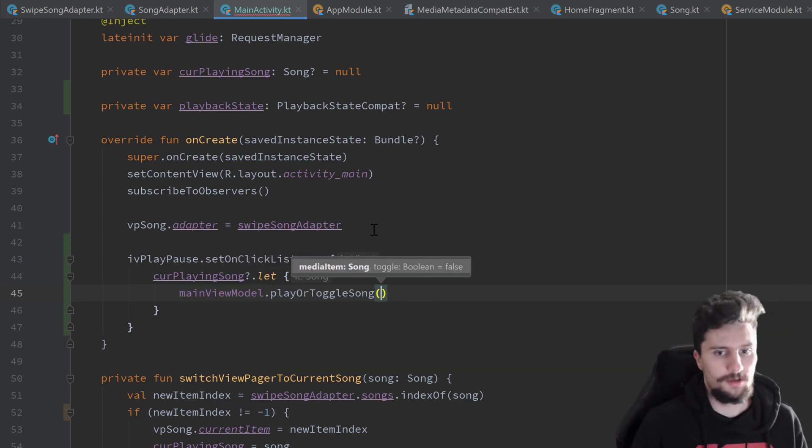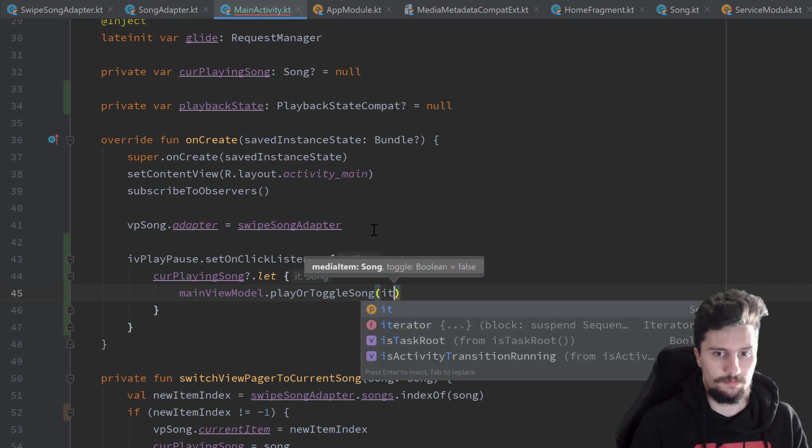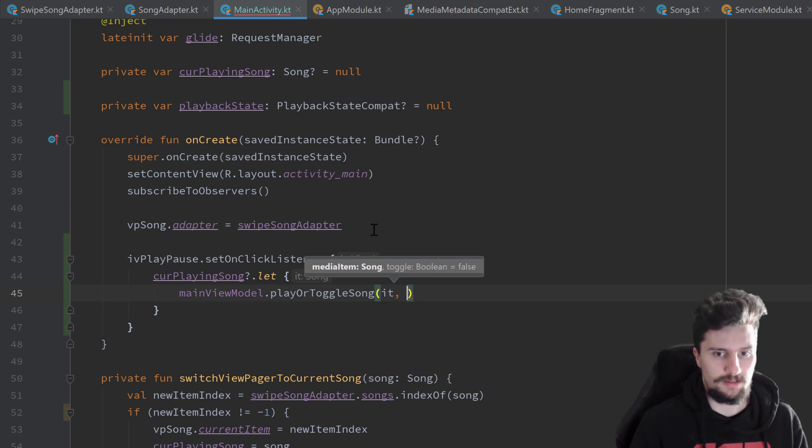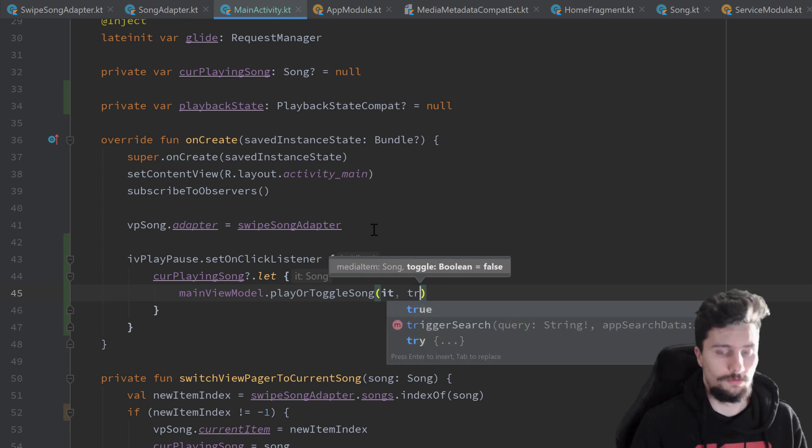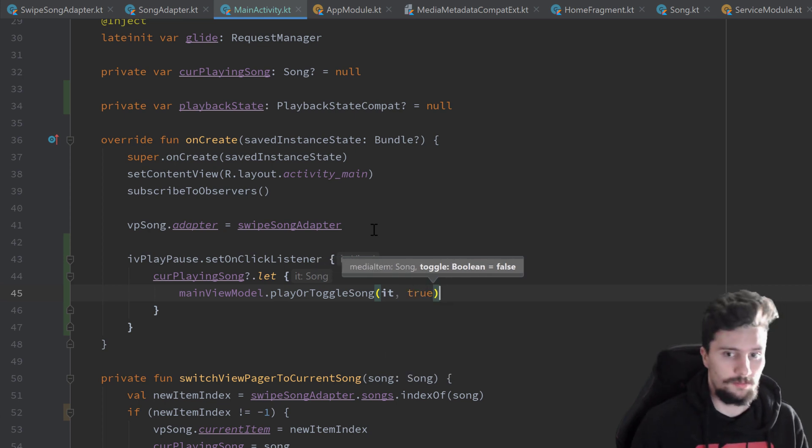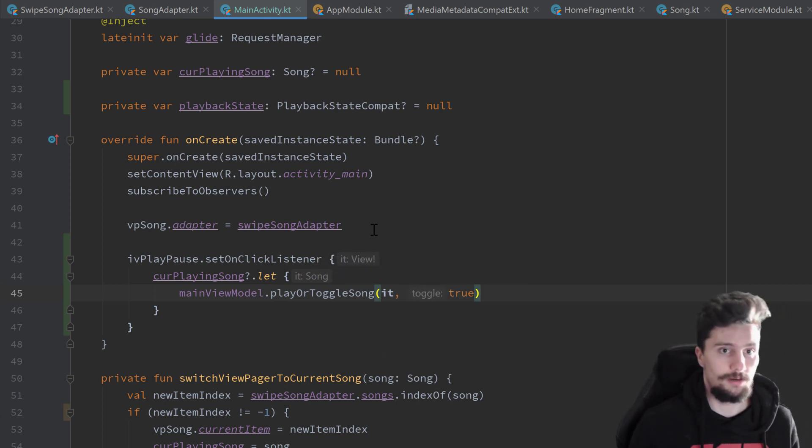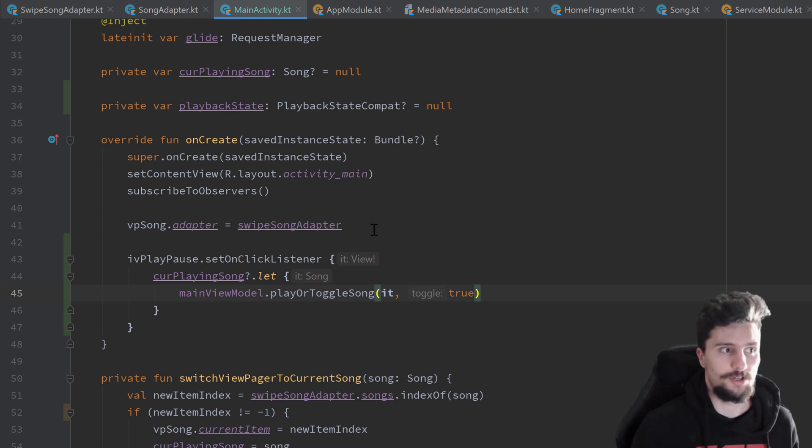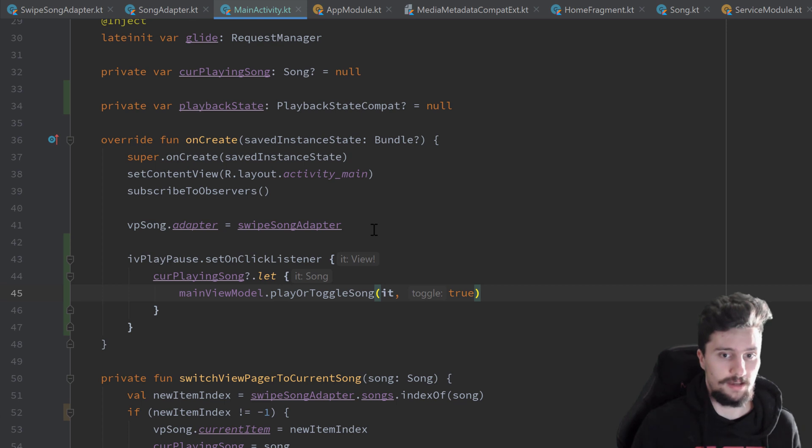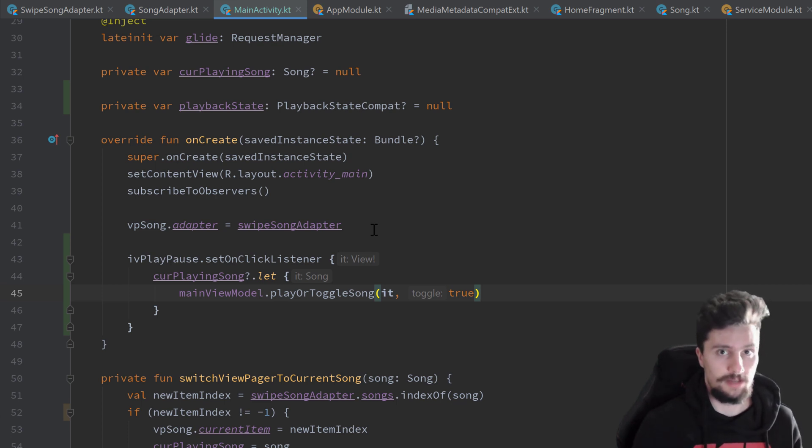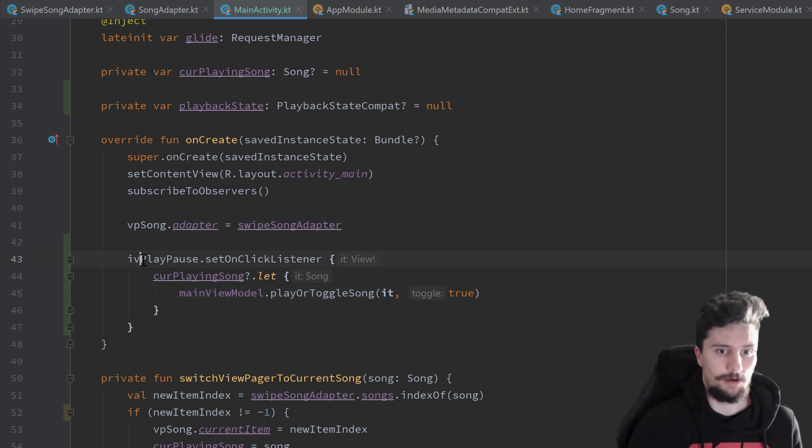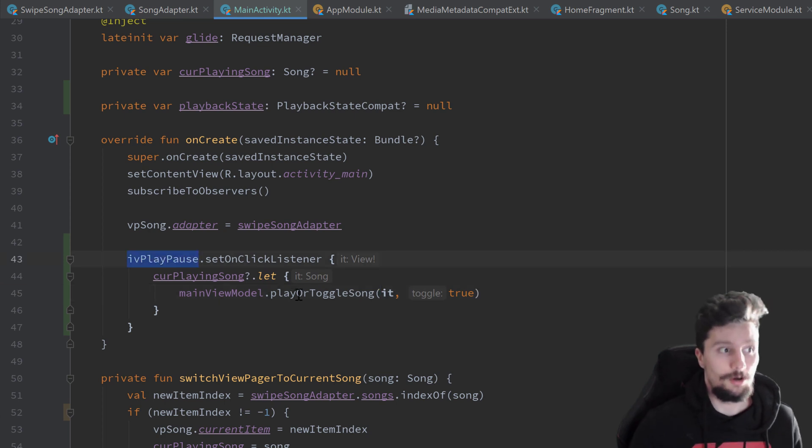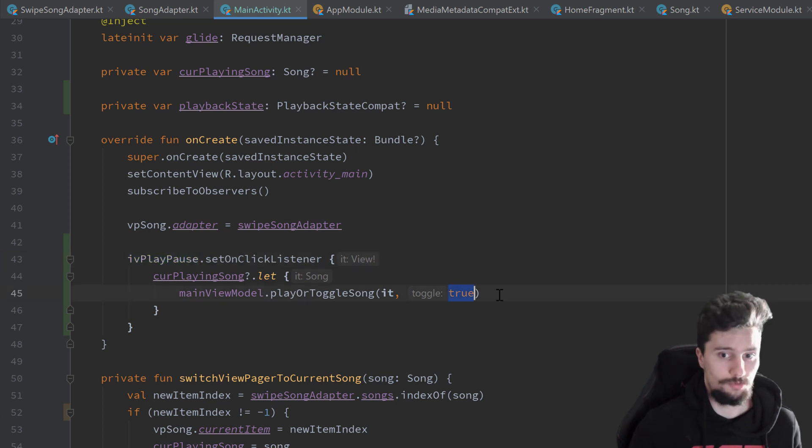So you can see we again just need to pass a media item. We can just pass our currently playing song. And this time we want to pass true for toggle. Because now we always want to toggle the song. Now that is a difference. If we just click on a new song in our list and play that, then we always just want to play that song. We then don't want to toggle it. But since we now click on our iv play pause, we always want to toggle the current song. So we just pass true for that.